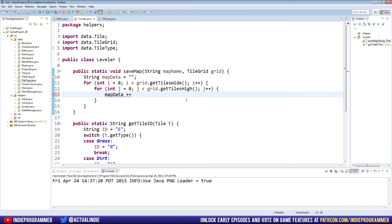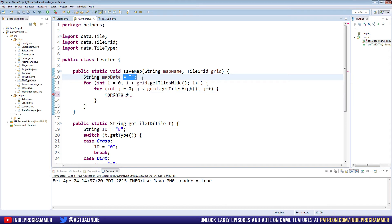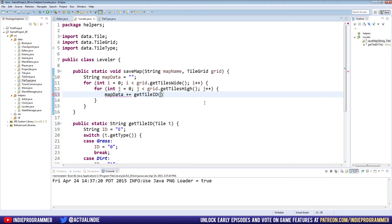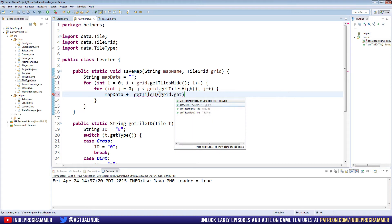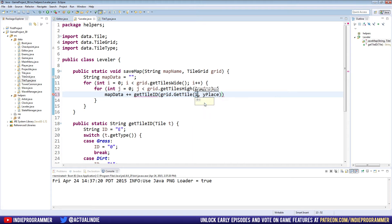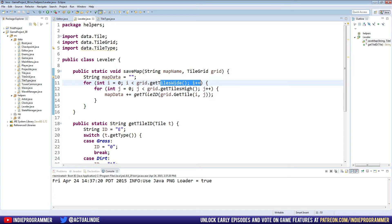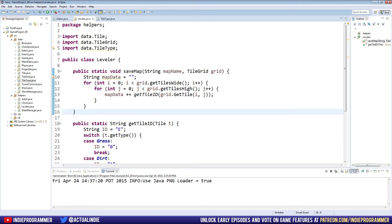With strings, you can just add more characters to the string. So I am plus equals programming would set the string equal to I am programming. So for every tile we go through, we're gonna extend this map data by adding another character to represent another tile. So map data plus equals get tile ID, grid dot get tile at I J. So that is row I, column J. And we're adding that tile ID to our map data string.